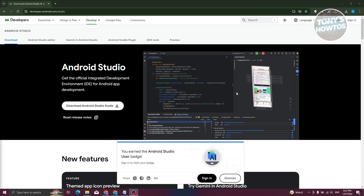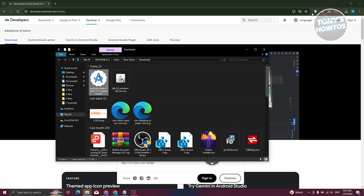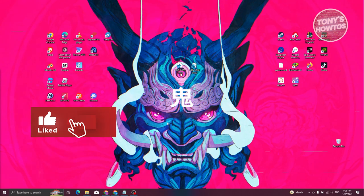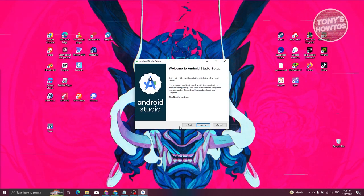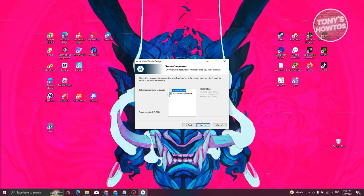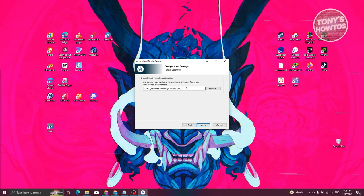Once the download is complete, locate the installer, open it up, and click Run. It may ask for permissions — click Yes to run as administrator. Follow the on-screen steps and click Next. It will ask what components to install. If you want to run your program on your own phone, it is recommended to install the Android Virtual Device. Make sure it's selected and click Next. You can change the install location, but it's recommended to keep the original path. Click Next.